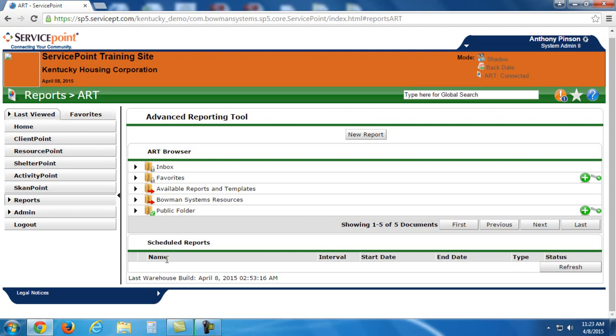Now these are two of the most common reports that are run, and this is because it gives you a great overview of what's going on in your program for a given amount of time. And it really helps you find any errors that might exist. So to get to these ART reports, once I've selected Advanced Reporting Tool in the Reports section,